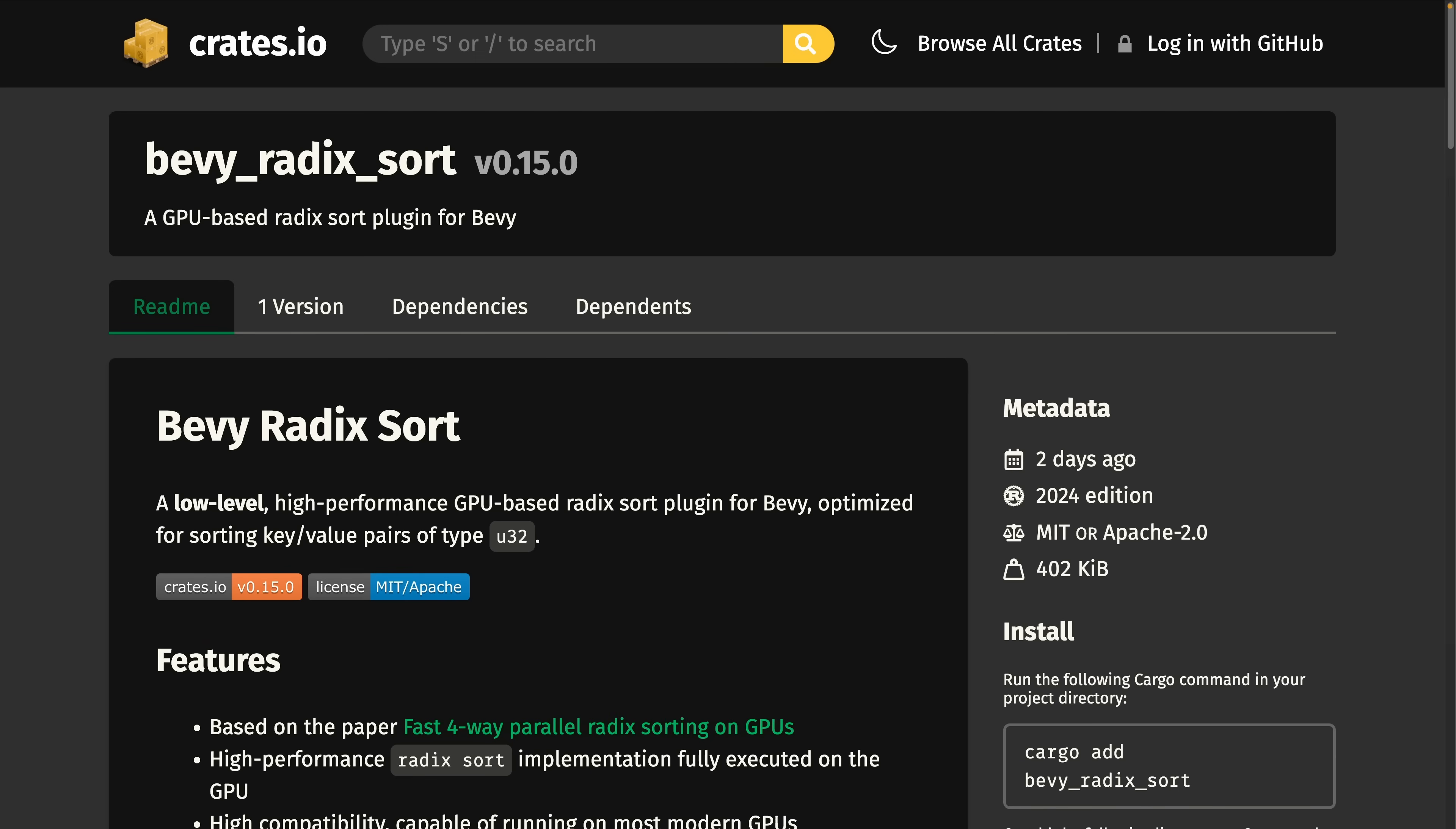And that brings us to the crate releases, starting off with Bevy Radix Sort. Bevy Radix Sort is a low-level GPU-based Radix Sort implementation that's optimized for sorting U32 key value pairs. If you're interested in more sorting algorithms like this one, check out the state-of-the-art GPU sorting repo that we have on the website, including a WGSL implementation of one sweep.